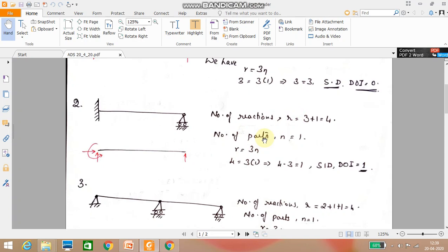The number of reactions equals 3 plus 1, so r equals 4. The number of parts is 1. Applying r minus 3n: 4 minus 3 into 1 equals 1. So the structure is statically indeterminate with degree of indeterminacy equal to 1. Since 4 is greater than 3, and the difference gives the degree of indeterminacy.